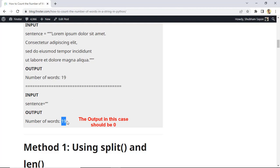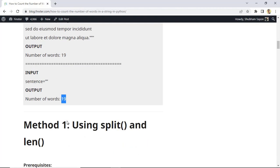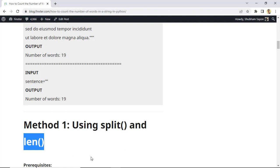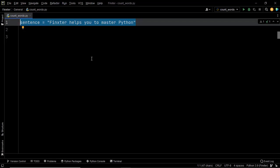Let us dive into the different methods that will help us solve this problem. The first and easiest way is to use the split method along with the len method — both are built-in methods in Python. The split method splits a given string into different substrings at a provided separator and stores them in a list. By default, if you do not specify a separator, it considers white space as the separator.